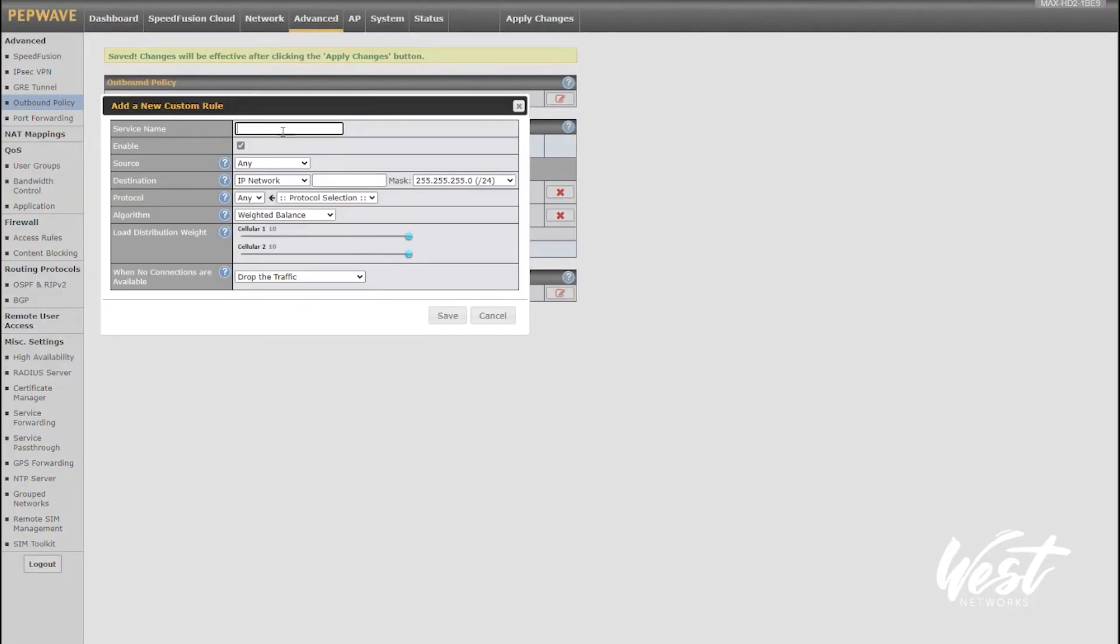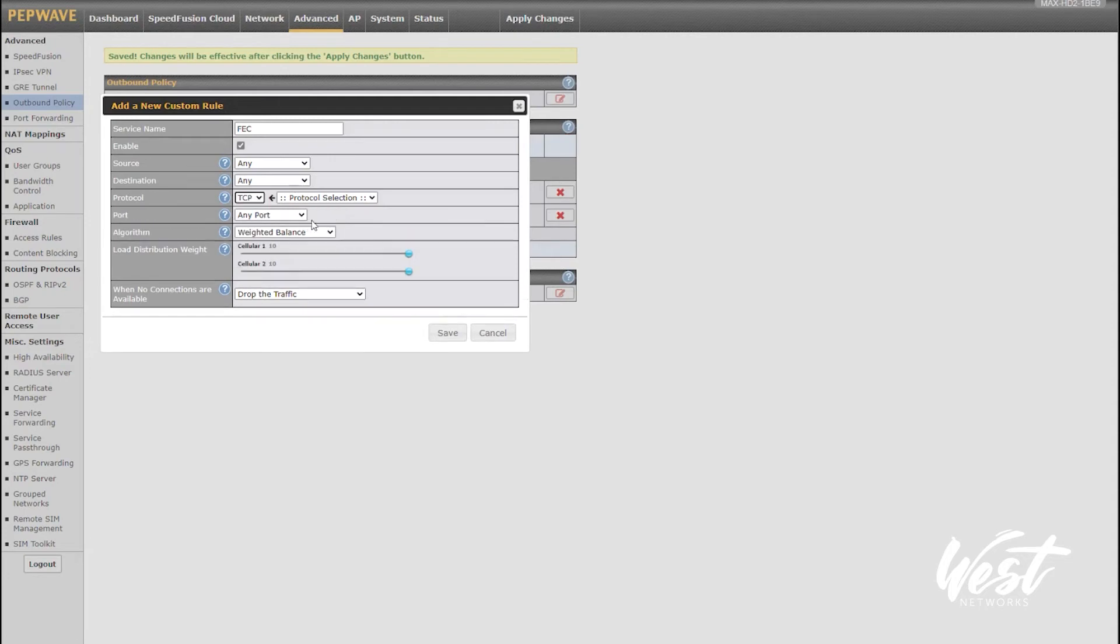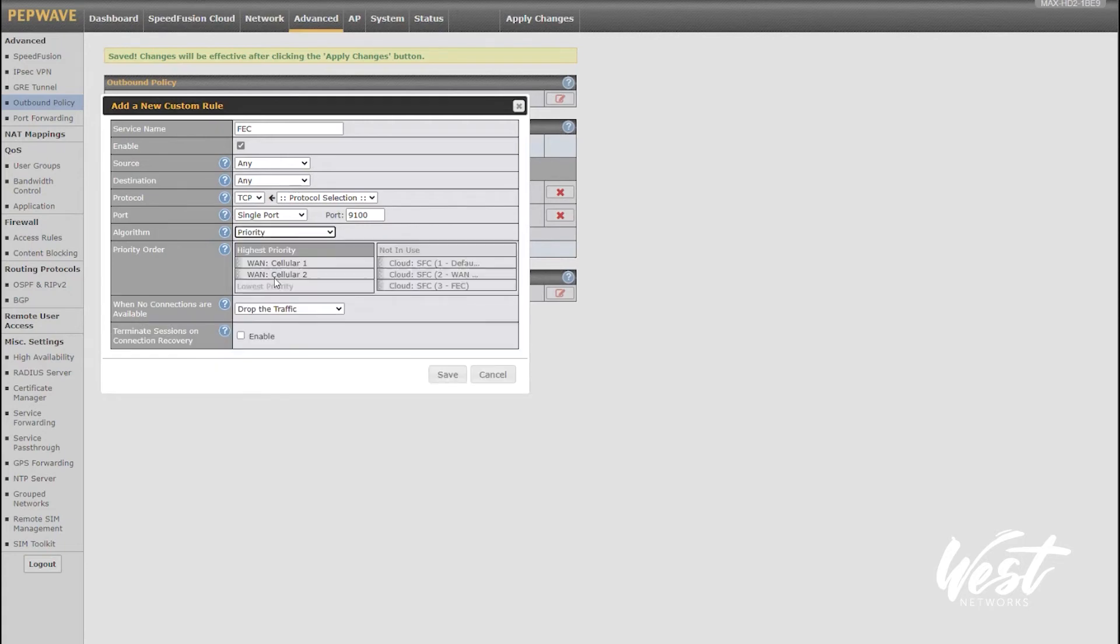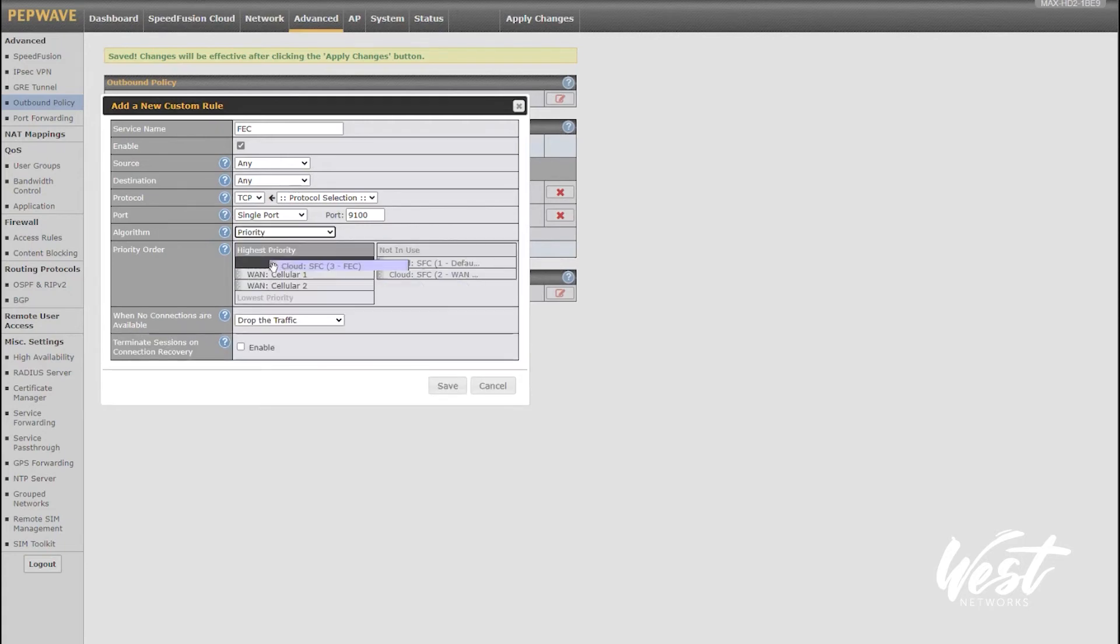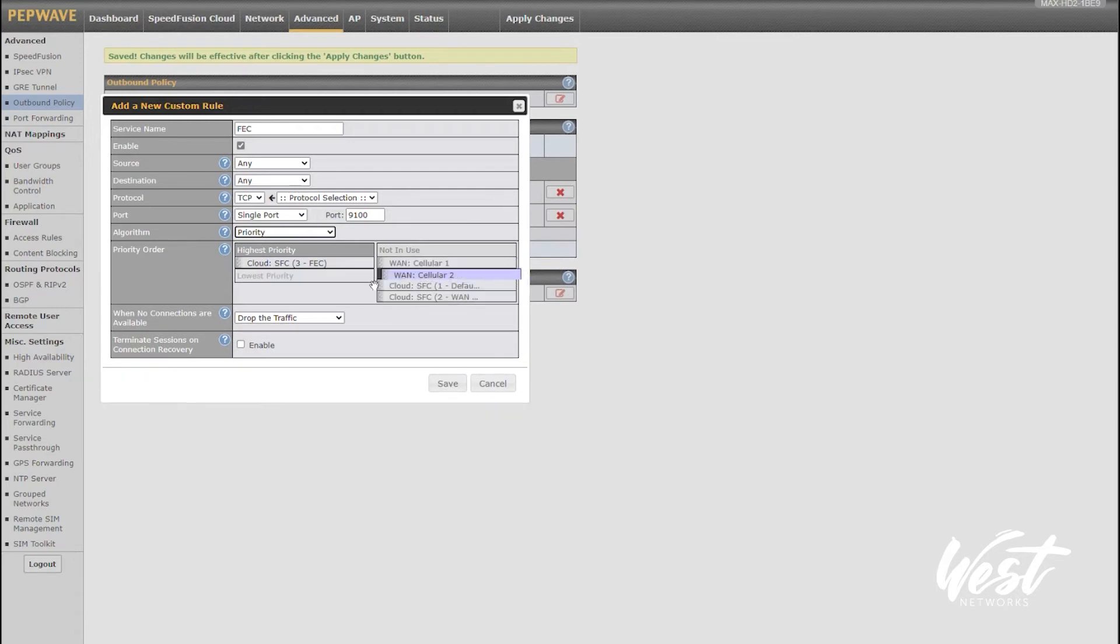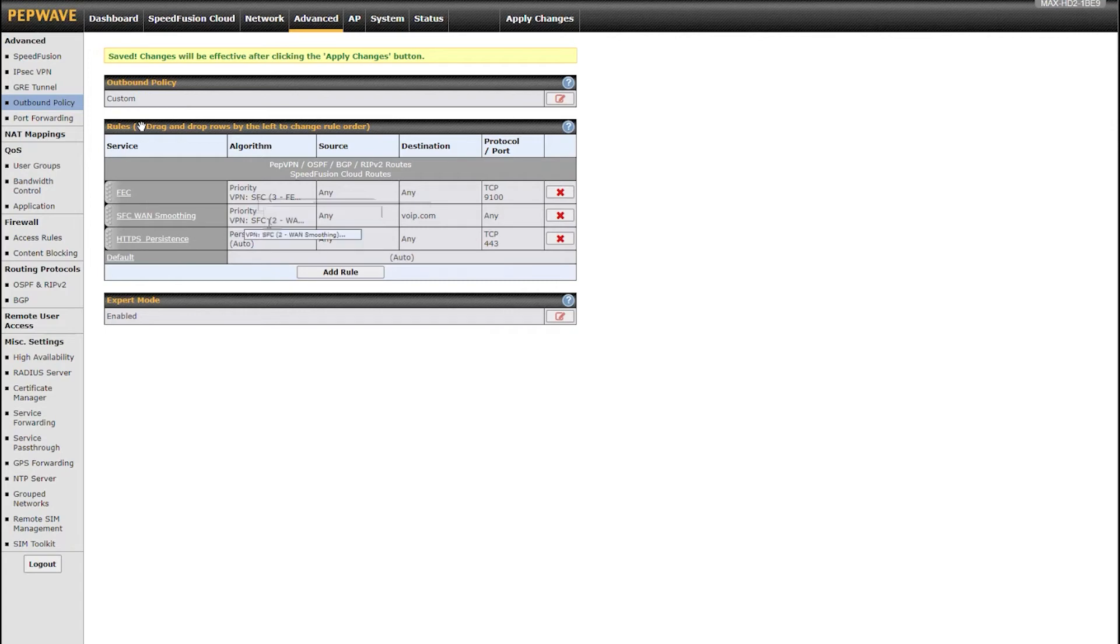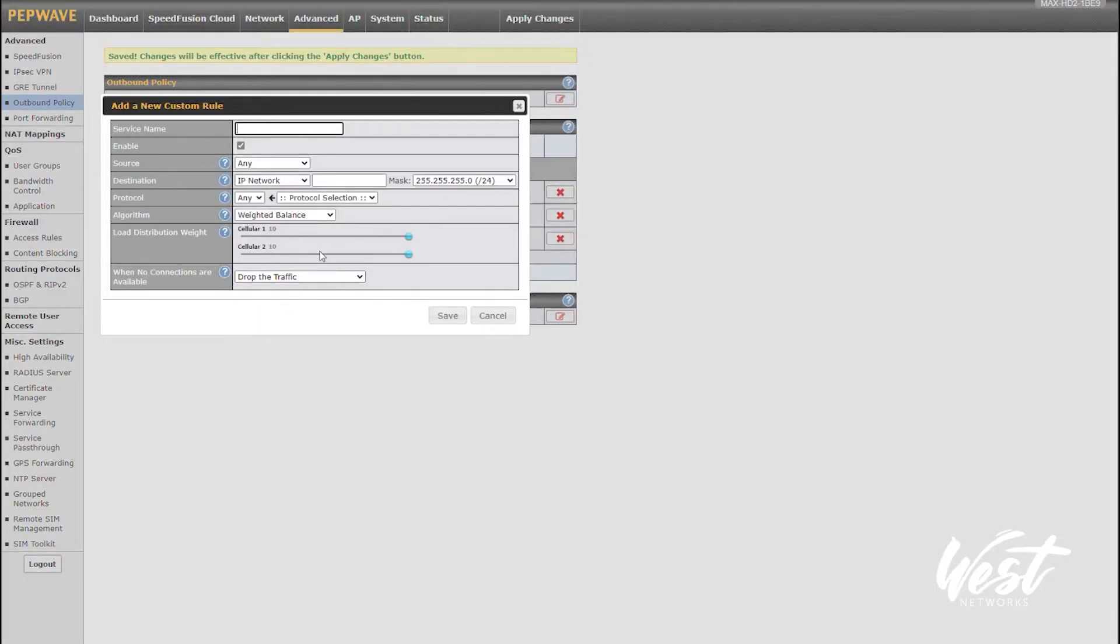Now I'm going to add another rule that says forward error correction. I'm going to say FEC. Let's say the destination is any and I'm using TCP port 9100 and I'm doing like a video stream. I can say priority FEC, pull my cellular connections off and once again fail through to the next rule just in case something goes wrong. But in the event that SpeedFusion Cloud is enabled, I want you to terminate any regular connections and get them on the FEC connection. Now you can see I've got my forward error correction rule sending any of my video traffic using forward error correction over the SpeedFusion Cloud. Anything from my VoIP server is using the SpeedFusion Cloud WAN smoothing, and everything else is just using the regular internet.